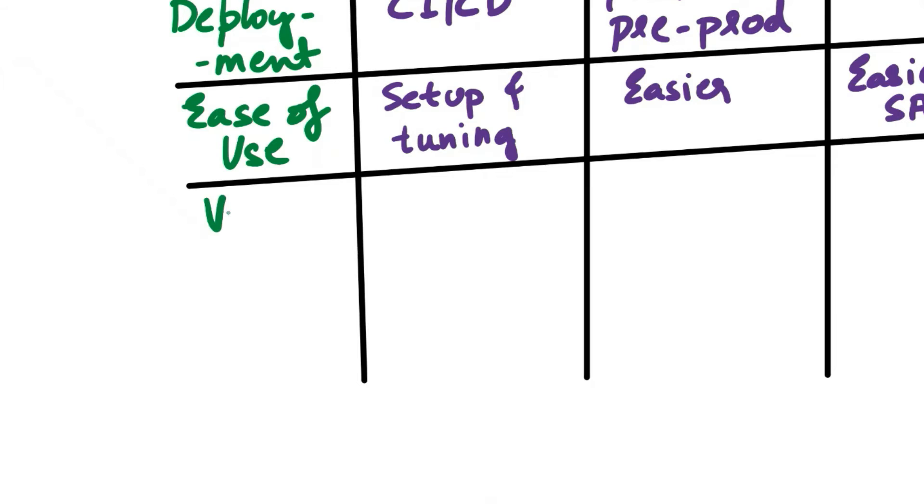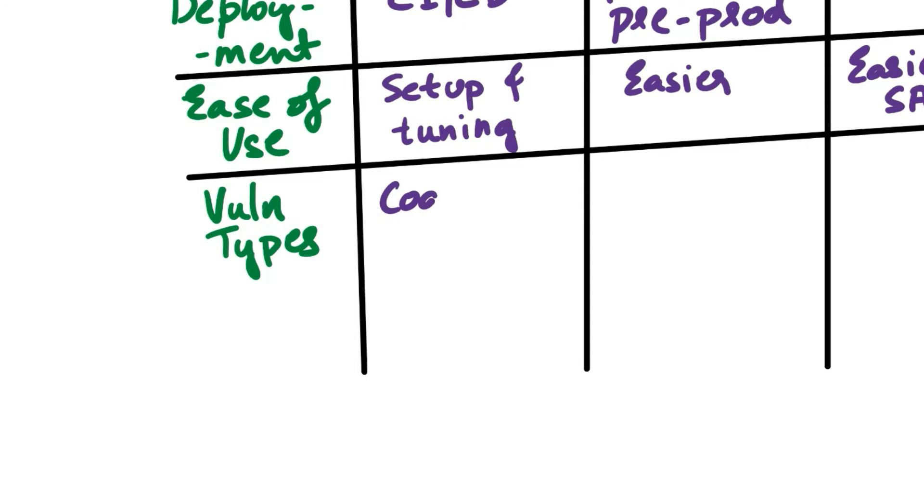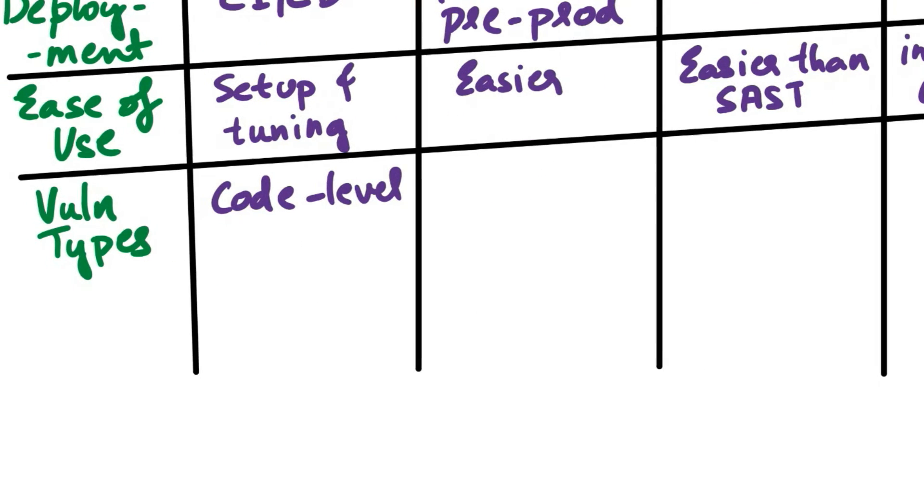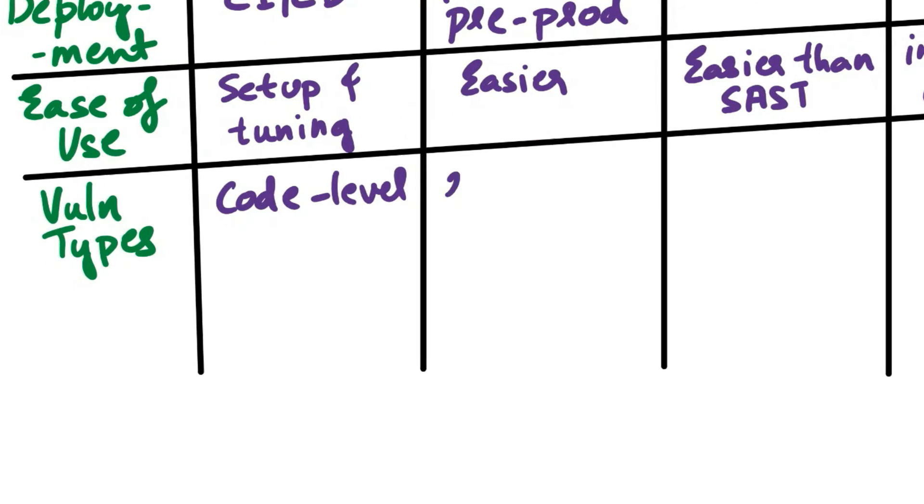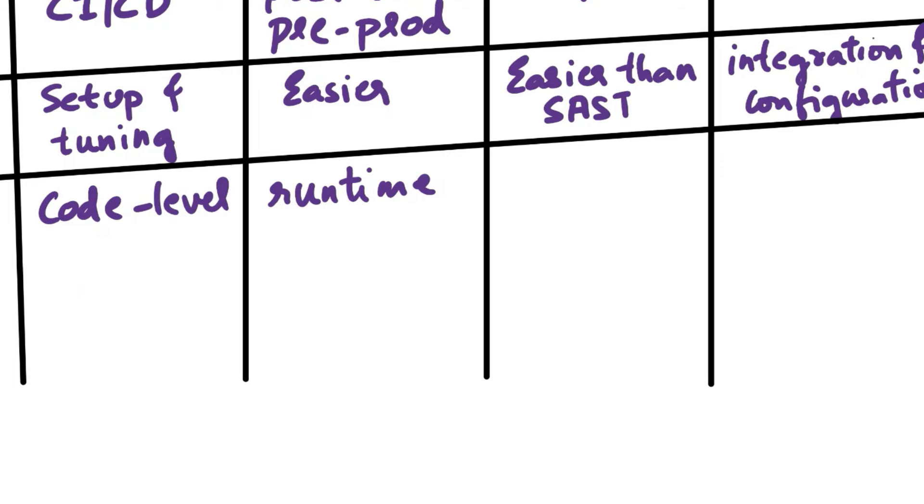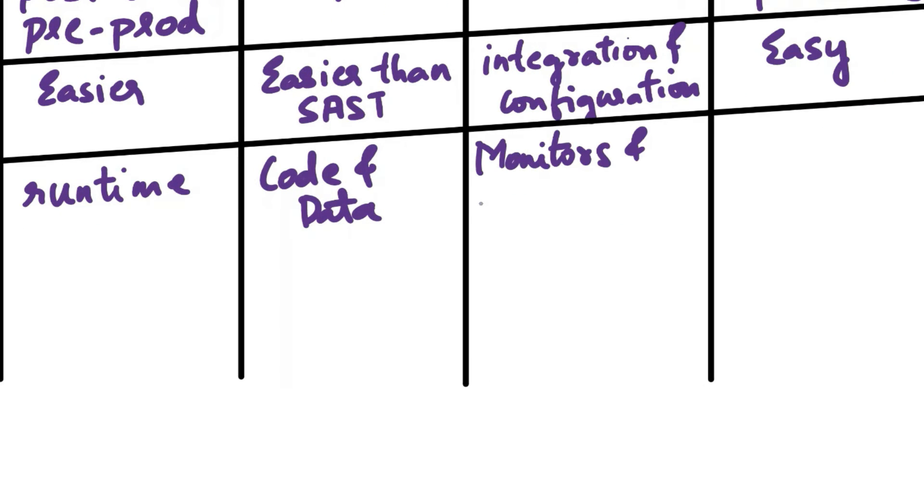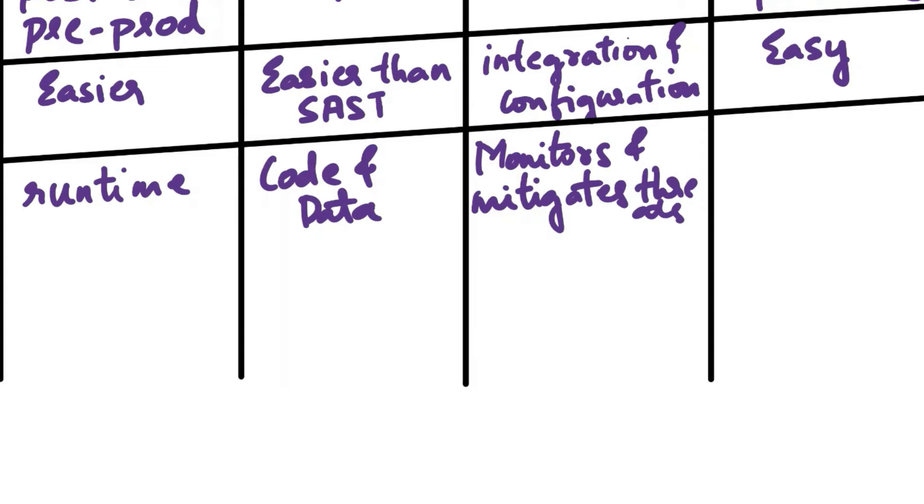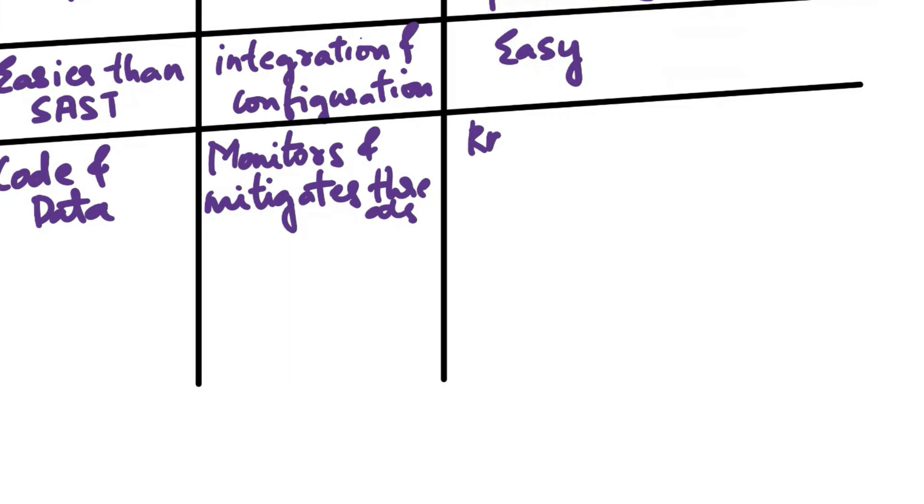Next aspect of comparison is vulnerability types. SAST identifies code level vulnerabilities such as injection flaws, insecure coding practices, and code smells. DAST identifies runtime vulnerabilities including configuration issues and known vulnerabilities. IAST detects vulnerabilities in both code and data including runtime data related issues. RASP monitors and mitigates various threats at runtime offering broader protection. SCA identifies known security issues in third-party libraries and components.